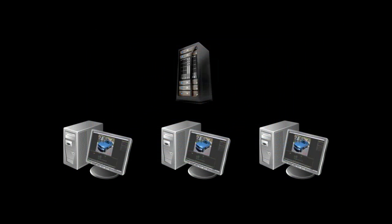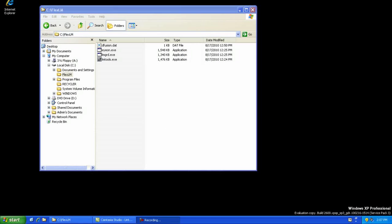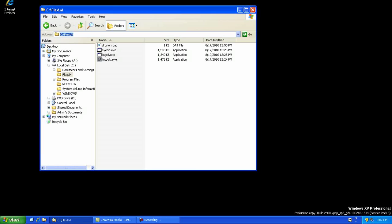The first thing that needs to be done is to determine which of your machines is going to act as the license server and copy the FlexLM package to it. It's best if you create a C FlexLM folder and place the files in there.